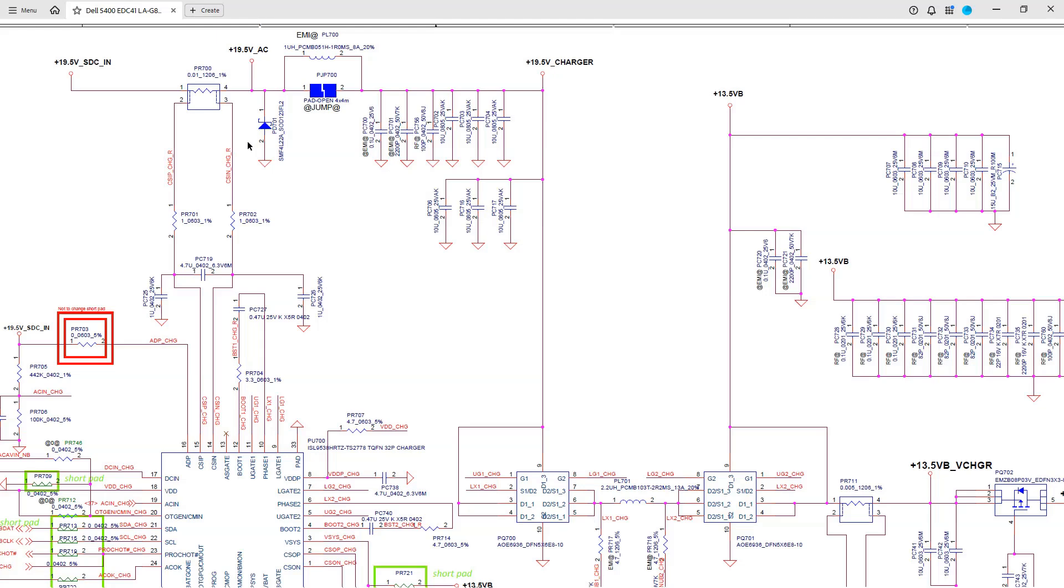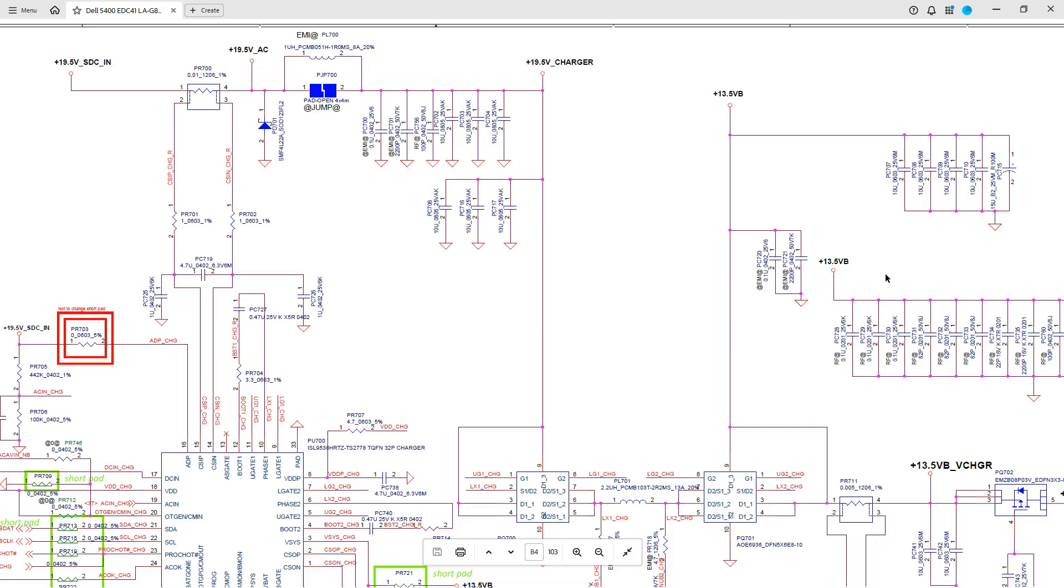Secondly, since we have established that we have 19V on PR700 before the power management IC, but nothing, no voltage from that point on, I suggested that there may either be a problem with the power management IC or possibly a short further down the circuit. So my advice was to switch off the power and check for a short on the main power rail. Now on these NVDC circuits, that power rail is this one right here. So this feeds all of the secondary circuits.